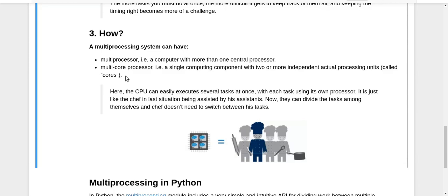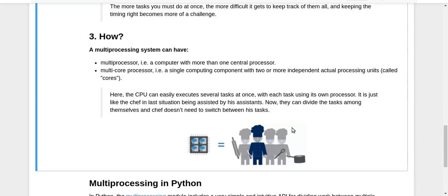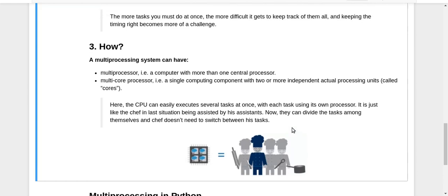That is what this chef group is doing here. This is how we get an understanding of multiprocessing. Now we're going to start with how to implement multiprocessing in Python.